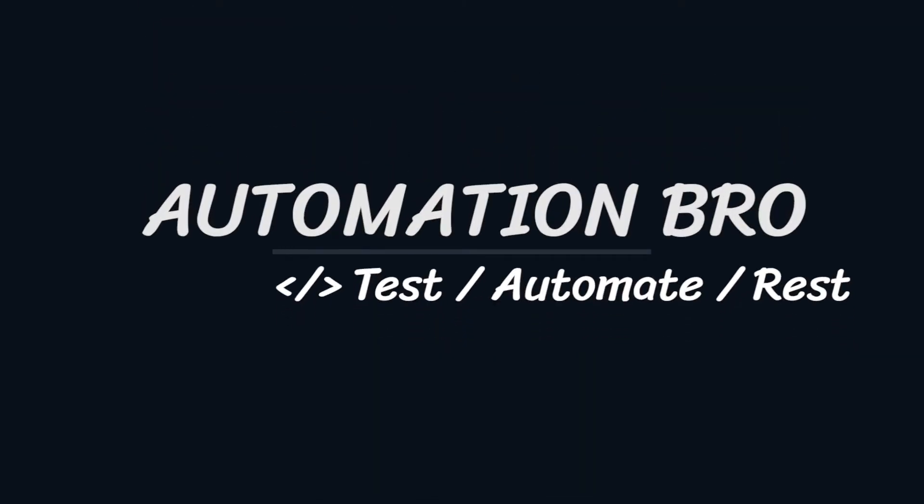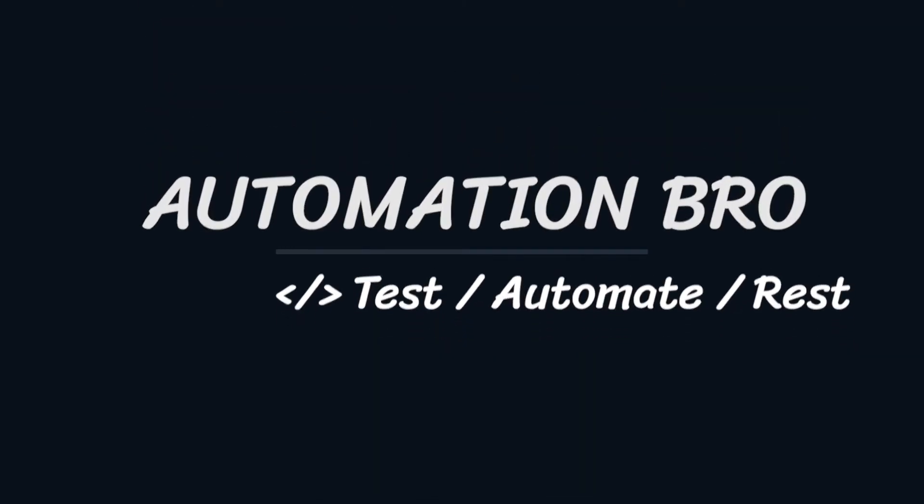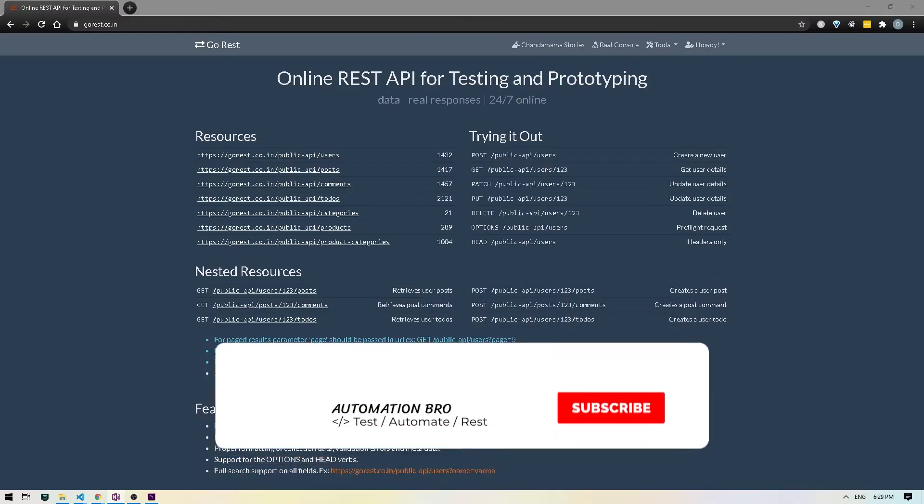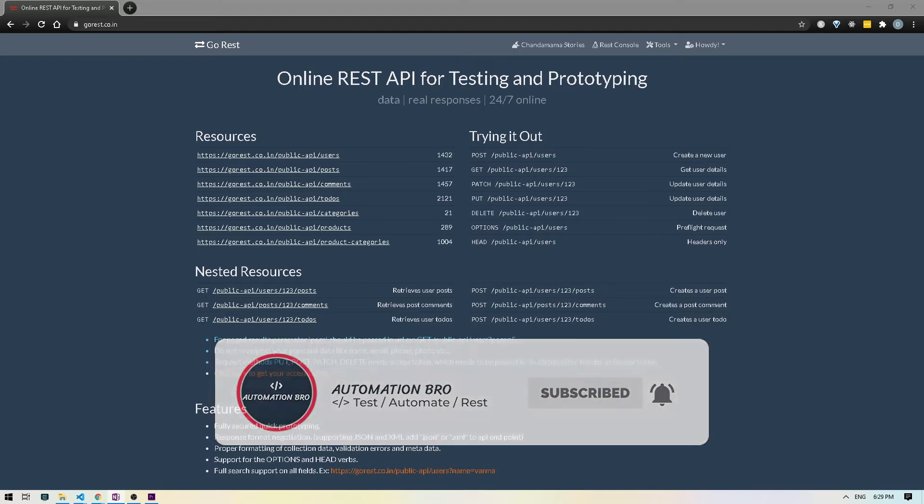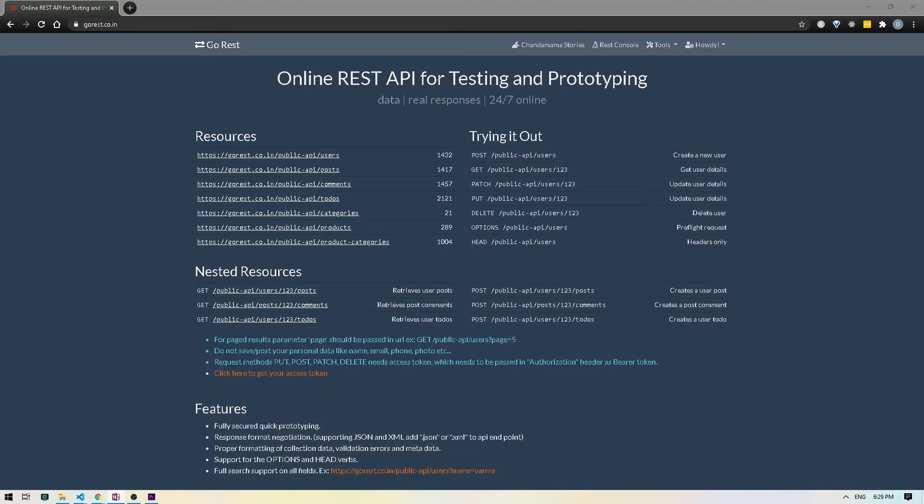Hey, welcome to my channel Automation Bro. If you're new here, please make sure to subscribe to my channel and hit the bell icon to get notified of my newly uploaded content. We'll be working with the delete method.